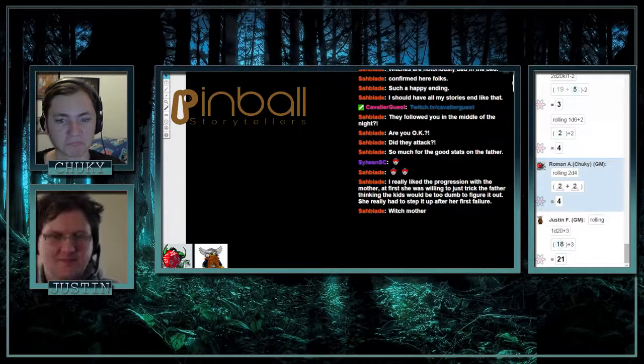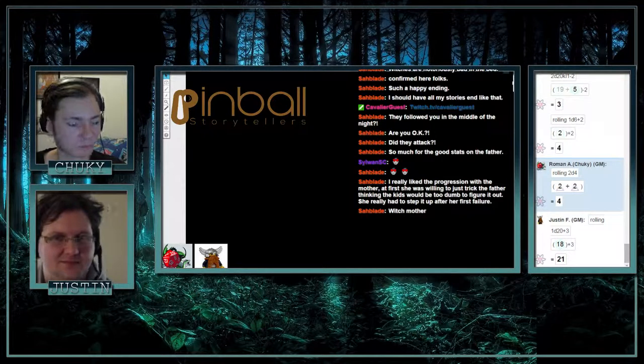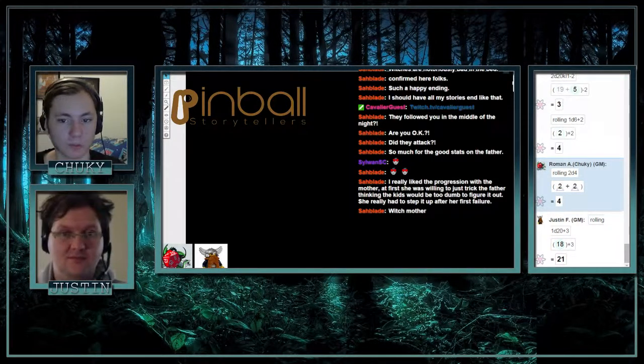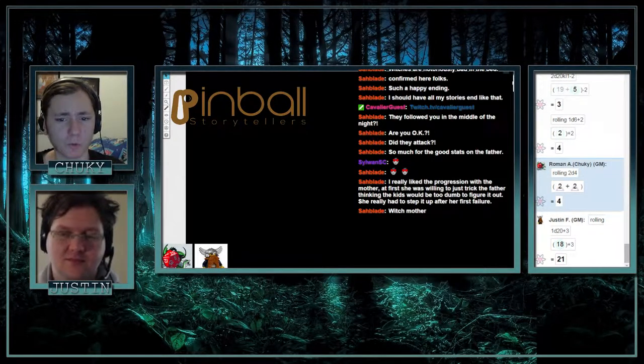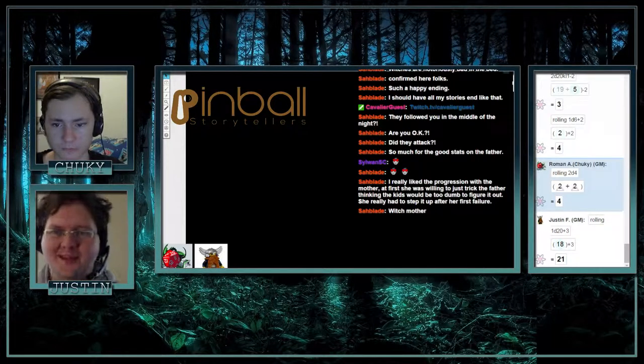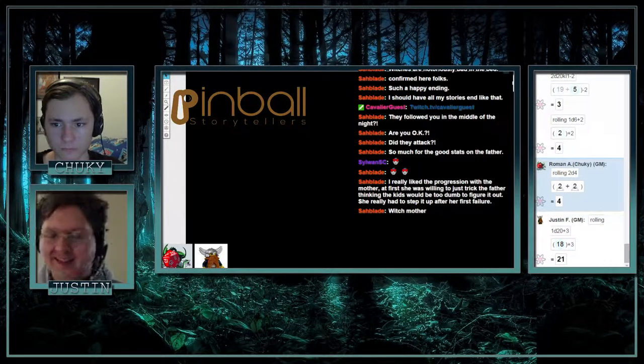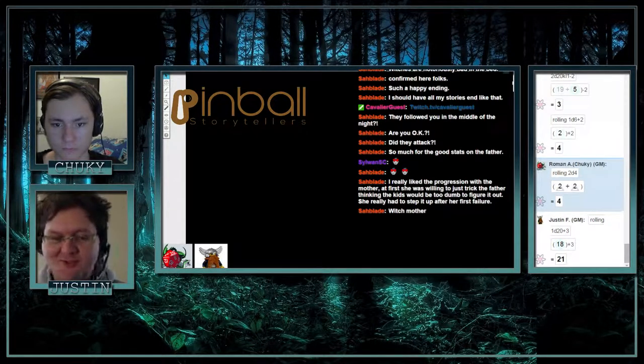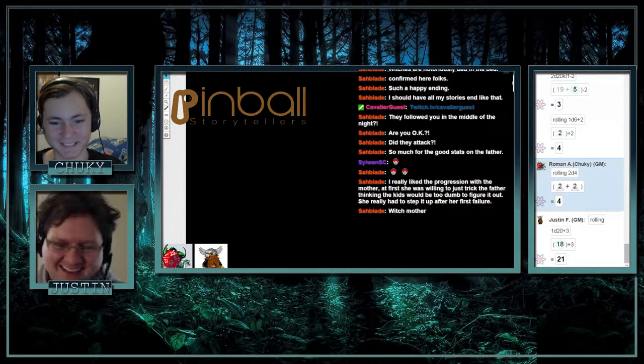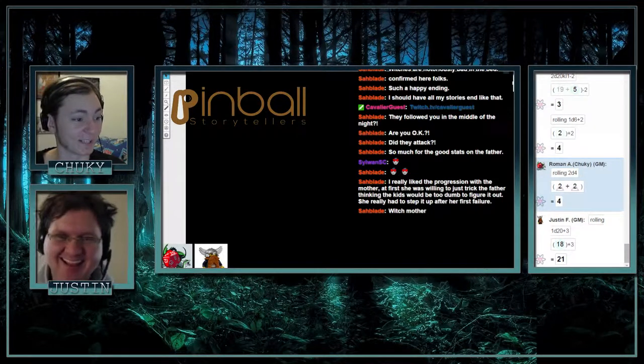So Justin, what was your favorite part of today? What's your favorite moment? Favorite moment of the day was clearly alakazam bitch.